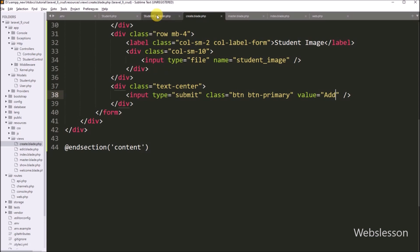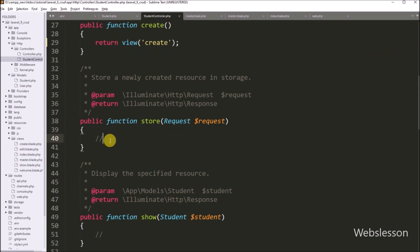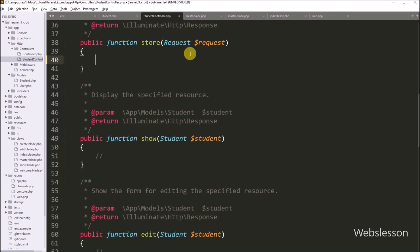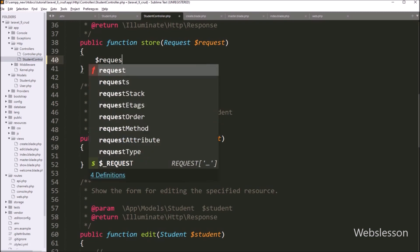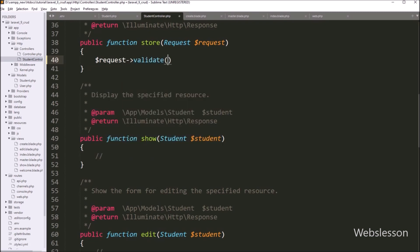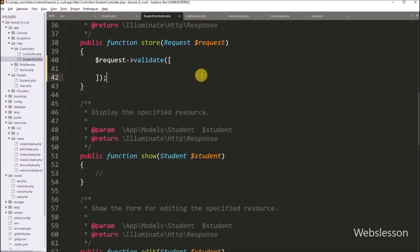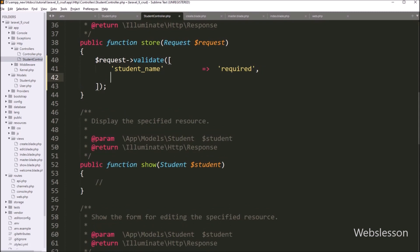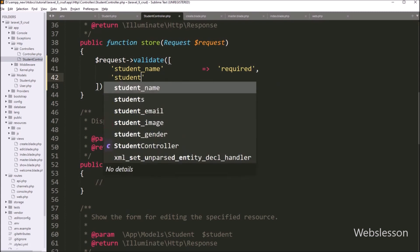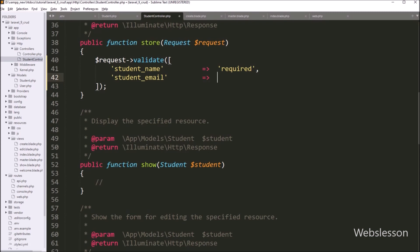Now we go to the StudentController and into the store method. This method will receive the new student form data. Under this method, first we want to validate the student form data, so we write the request variable with the validate function. Under this function, we define different validation rules for different form fields in an array format. First we validate the student_name field with the required rule. For student_email, in the key we write student_email and in the value we write validation rules like required, email, and unique::students.